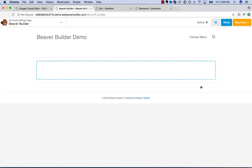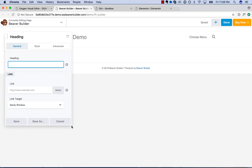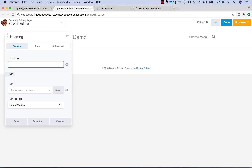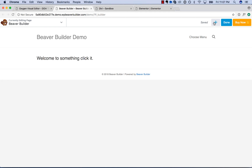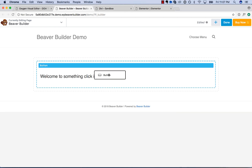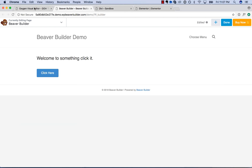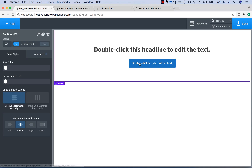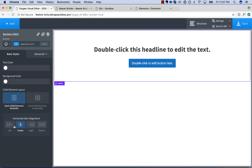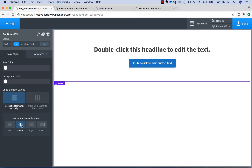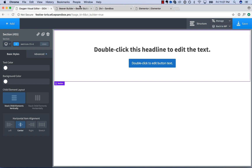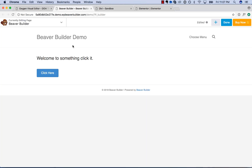And then in here we'll add in a heading — 'welcome to something' — and then a button. Now let's say we want to create a layout like this. In Oxygen, you just control the alignment of everything in your section at one time.